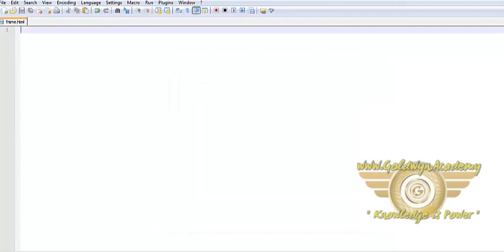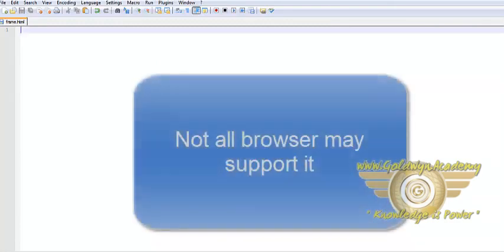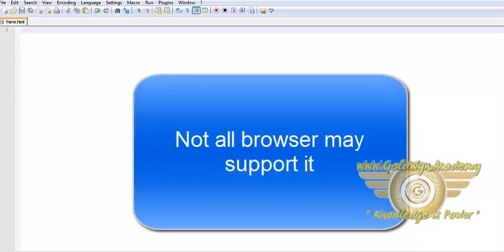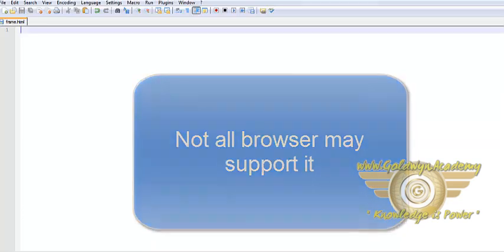It is also controversial as compared to managing windows with DHTML as it is not supported by most of the browser. Developers should be concerned when using the tag.